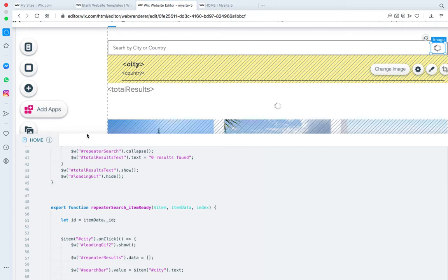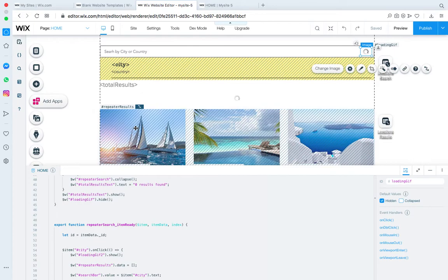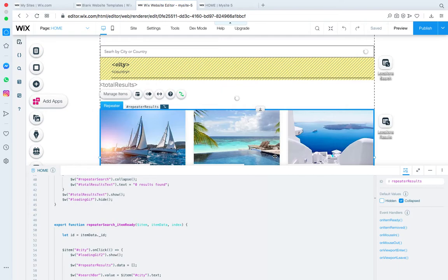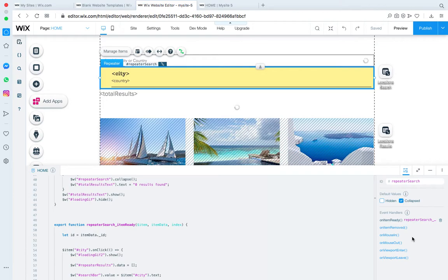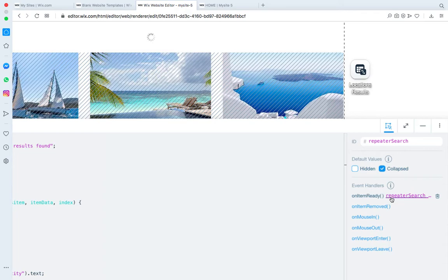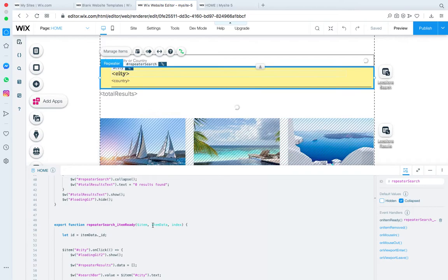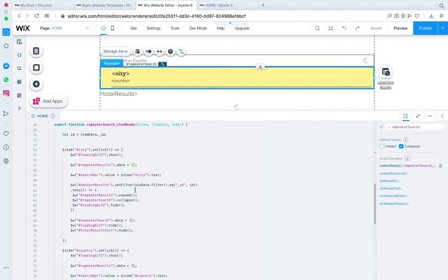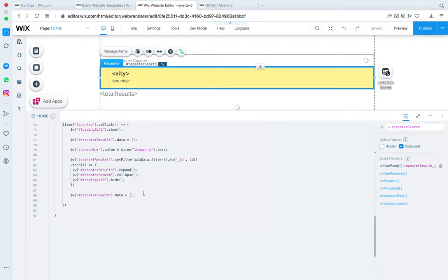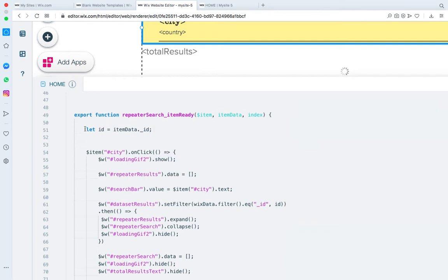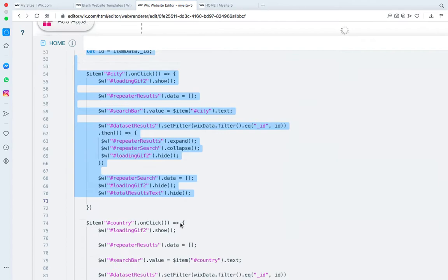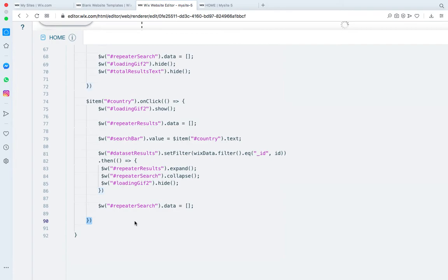Now here's the interesting part. You have to activate the onItemReady event for the yellow repeater — the autocomplete results repeater. If you click on it, you can see I activated the onItemReady event. Once activated, inside this event you need the code from approximately line 51 to line 90, which I'll explain now.